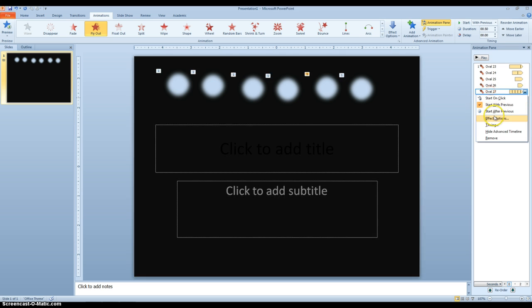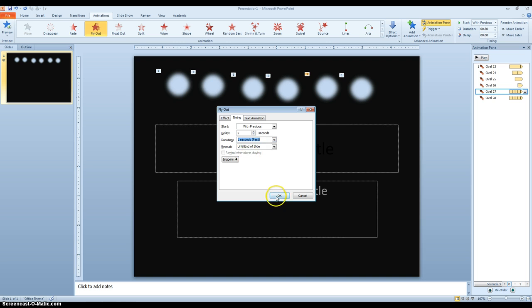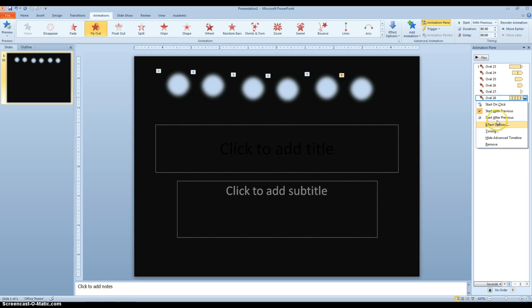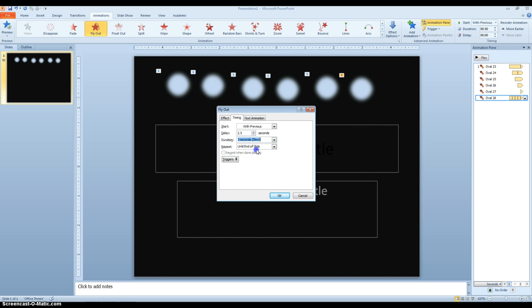Right click on this one, Timing, we'll have it delay two seconds, and go Fast. Right click on this one, Timing, delay two and a half seconds, and we'll have it go Slow.